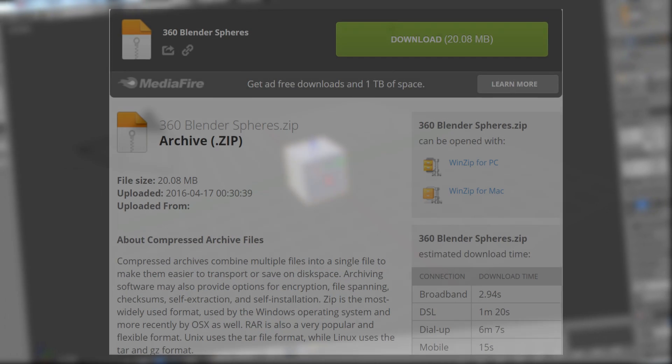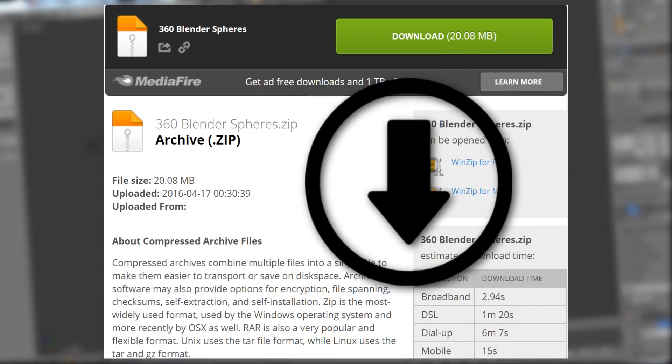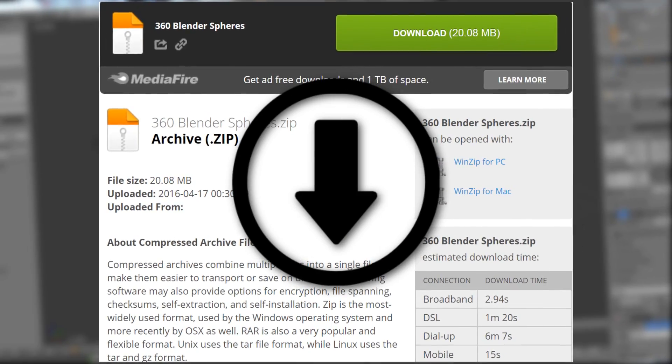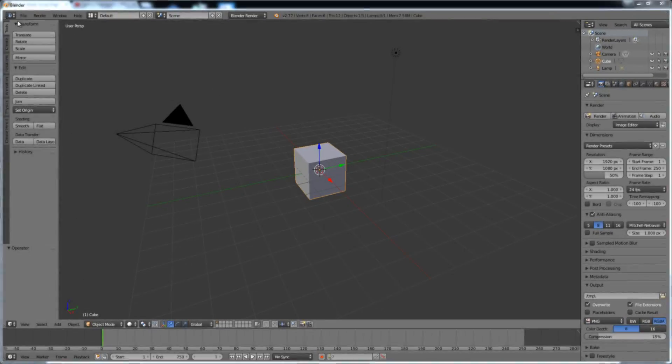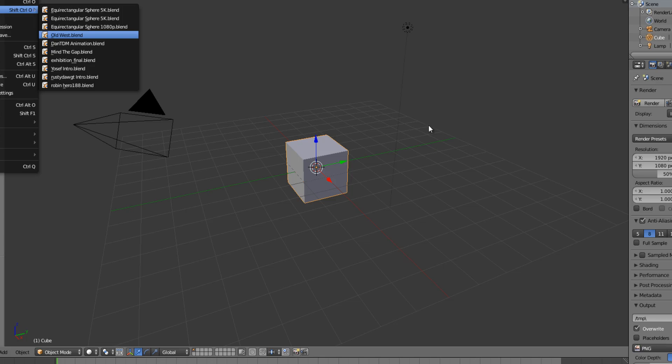Number one, download the compressed zip file in the description below. Uncompress the files and save it to a place you can remember. Number two, open one of your shitty animations.